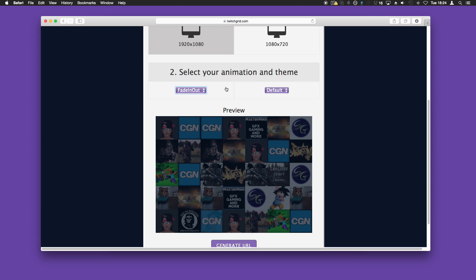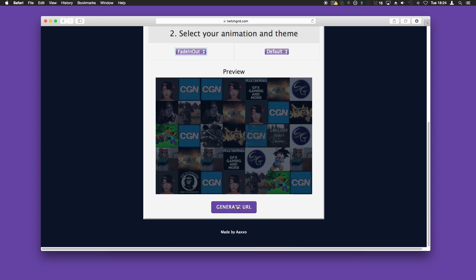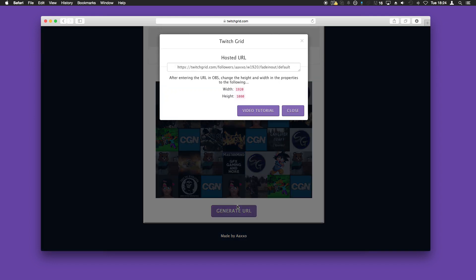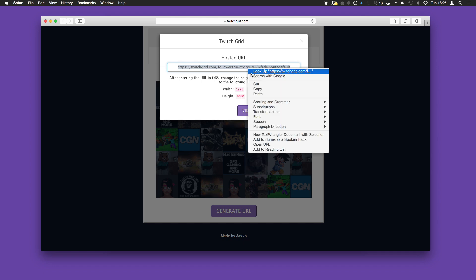Once you're happy with the result, you're ready to generate the URL. Click that button and here you have your hosted URL. Also note the width and height — 1920 by 1080. We'll copy this.